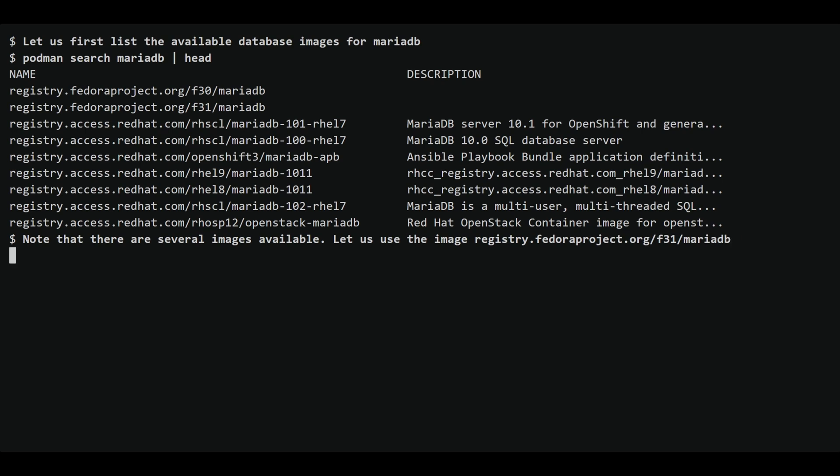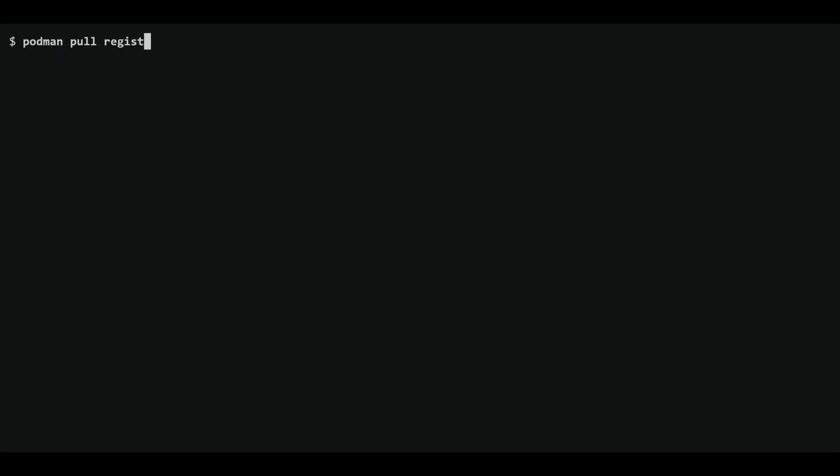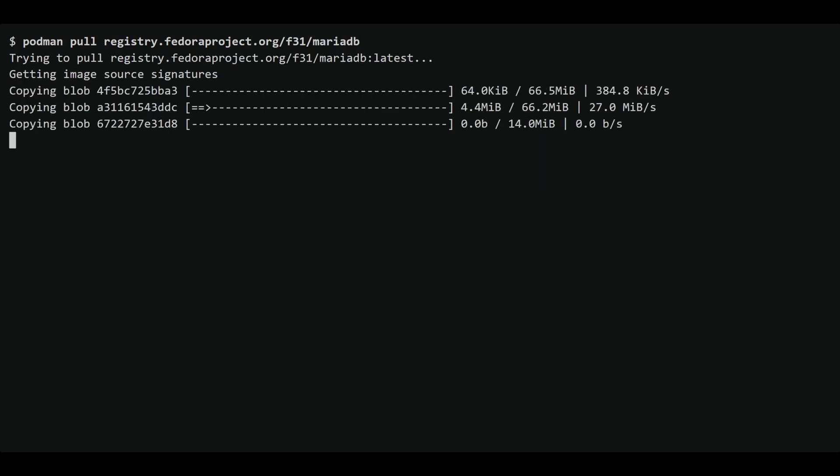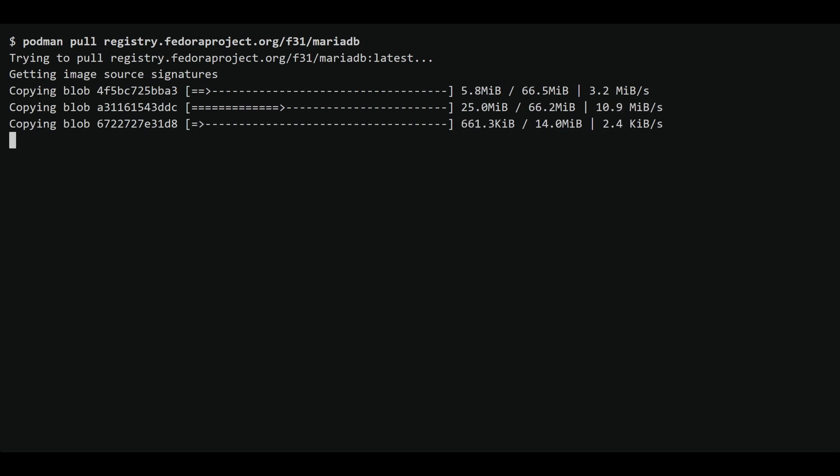Now that we've selected an image, let's pull it from the registry using the Podman pull command. This command downloads the image from the registry and stores it locally on our system. Depending on the size of the image, this process may take a few seconds or several minutes. In our case, the image is relatively small so it should download quickly.